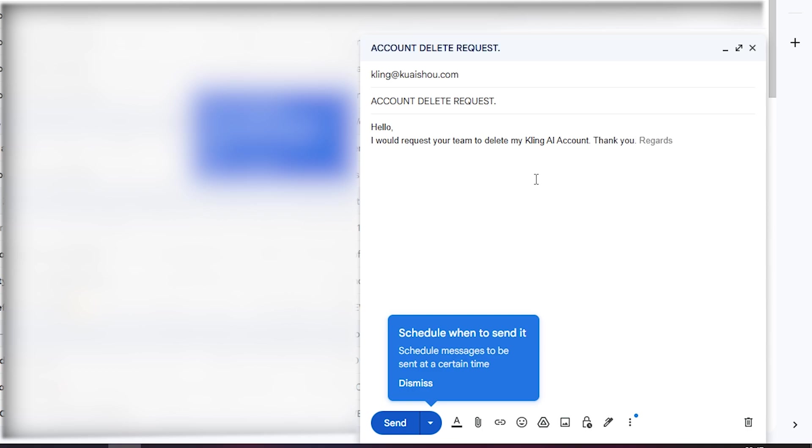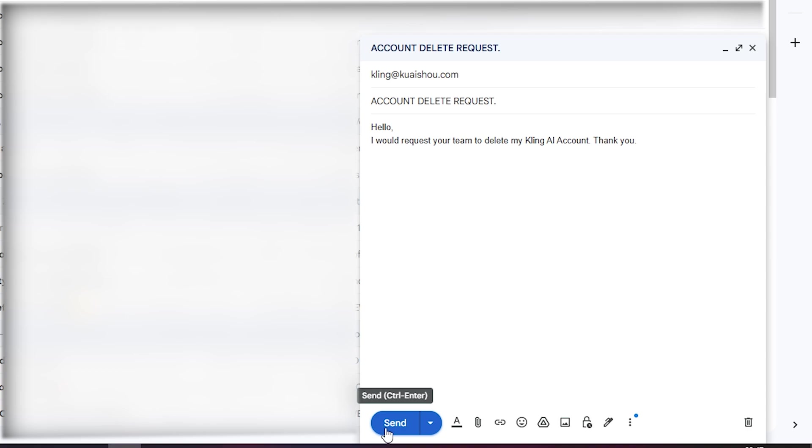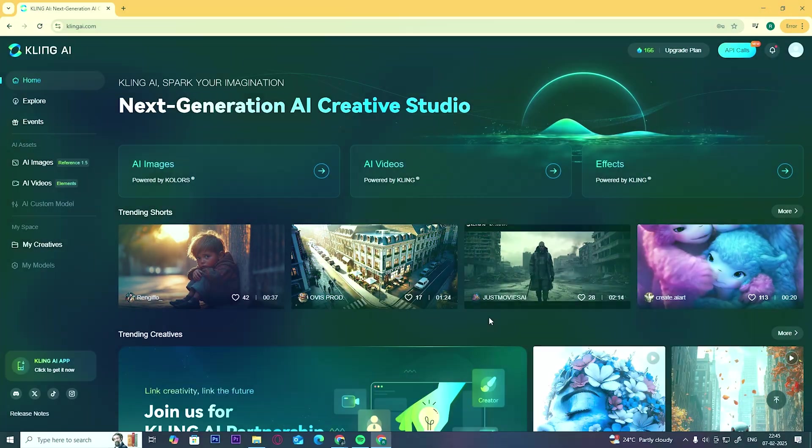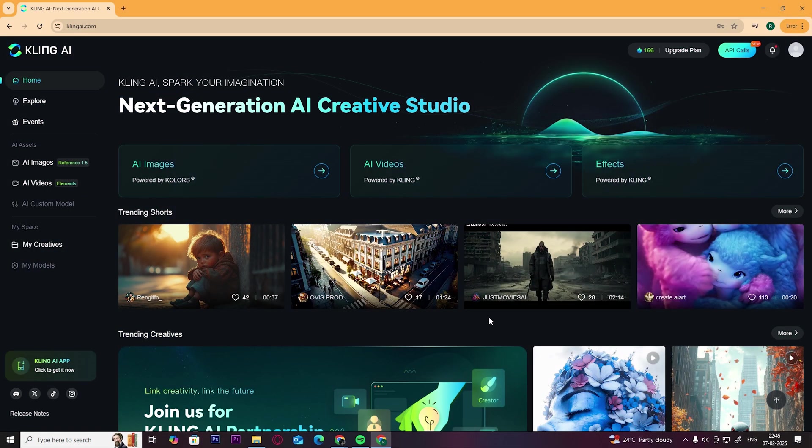Once you write the email, click on Send. Kling AI will help you with your query within a few hours or in a couple of days.